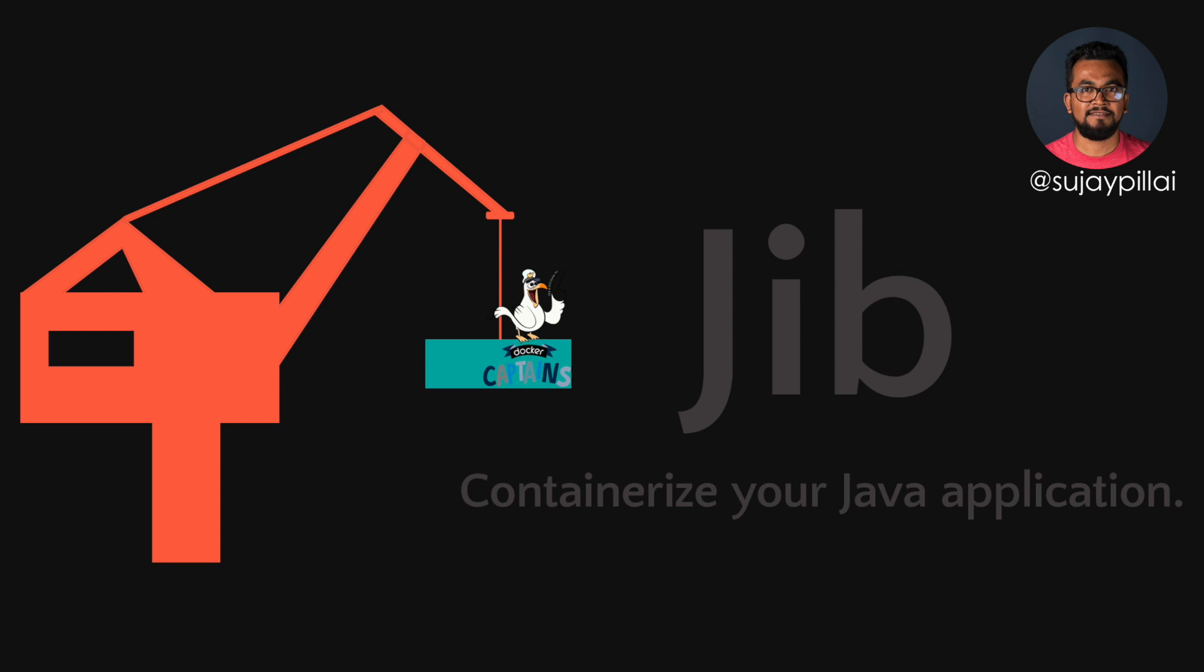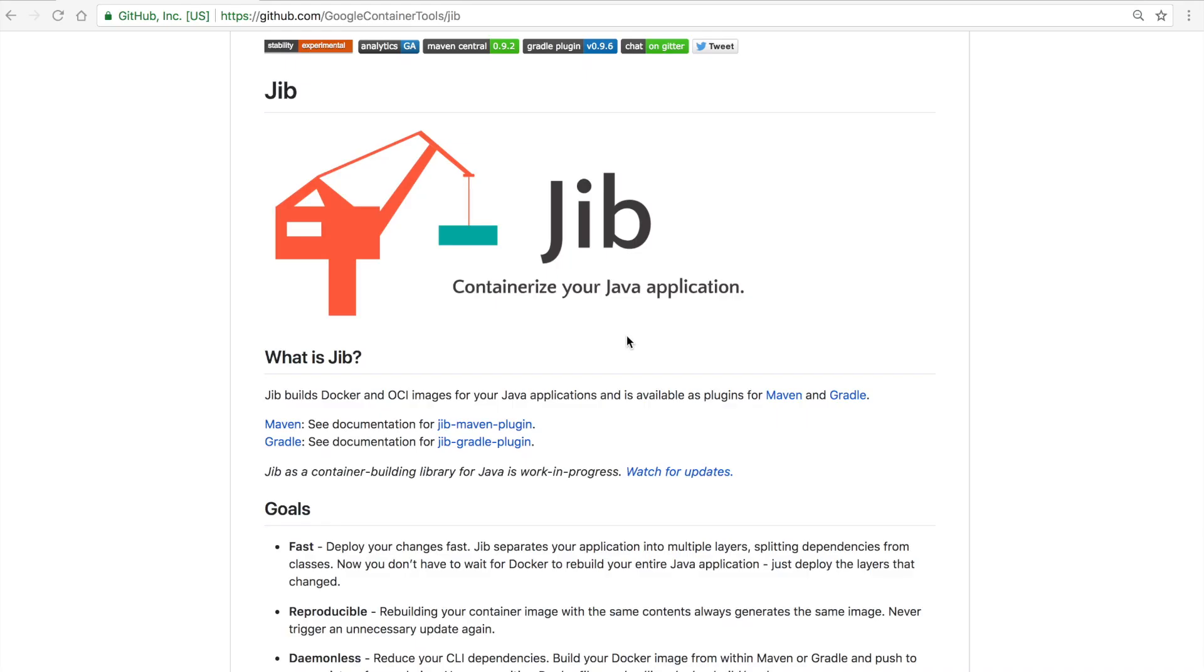Hello everyone, this is Docker Captain Sujay Pillai. Today I'd like to introduce you to a new container building library from Google called Jib, which is a fast and simple container image builder that handles all the steps of packaging your Java application into a Docker or OCI format image.